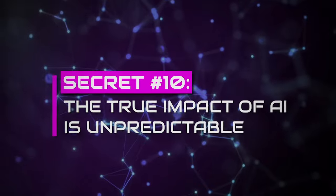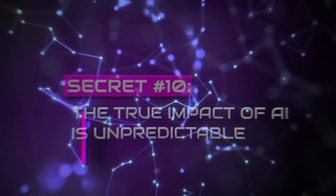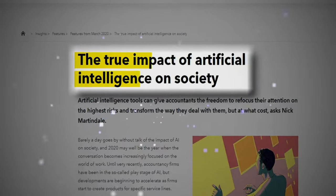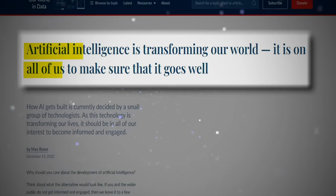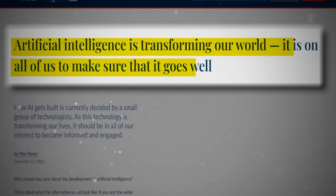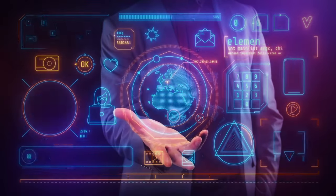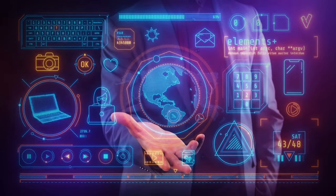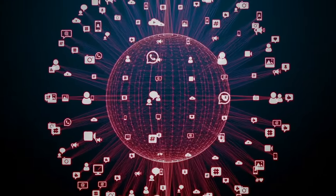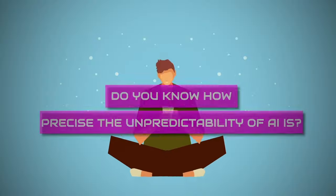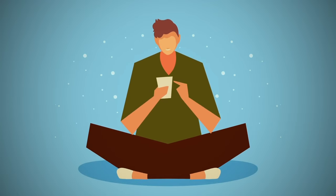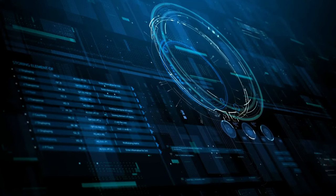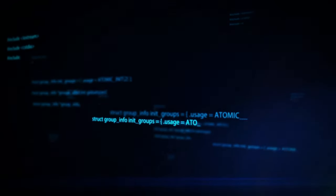Secret number ten, the true impact of AI is unpredictable. With the increase in the ability of artificial intelligence, tons of research has already been done on predicting the true impact of AI. However, this research can only give an approximate answer to the measured impact of AI on society. This means that the long-term effects of widespread AI use still need to be discovered. Do you know how precise the unpredictability of AI is? Humans cannot precisely predict any AI system's actions to accomplish its goals and objectives.